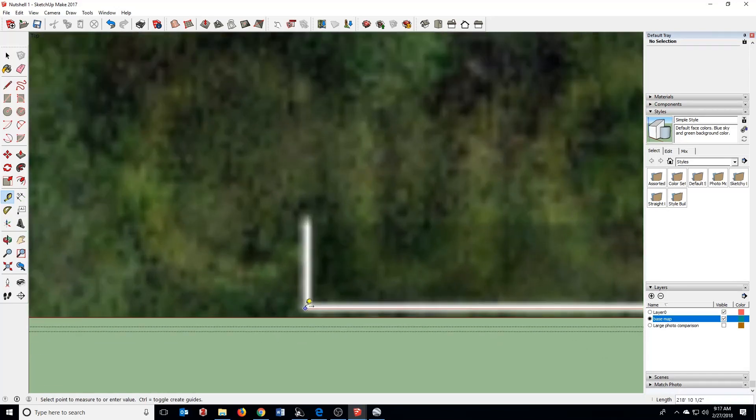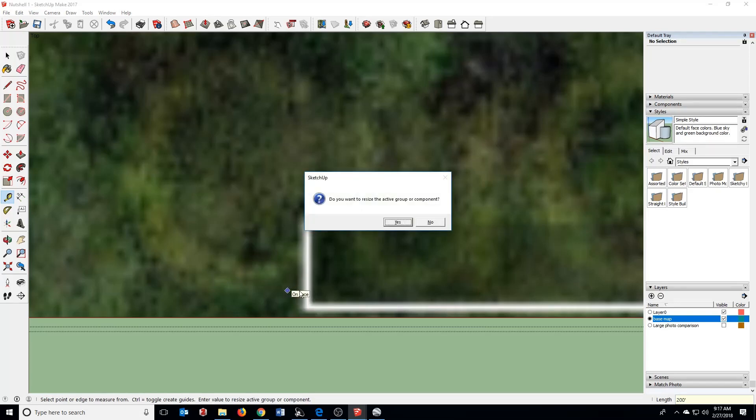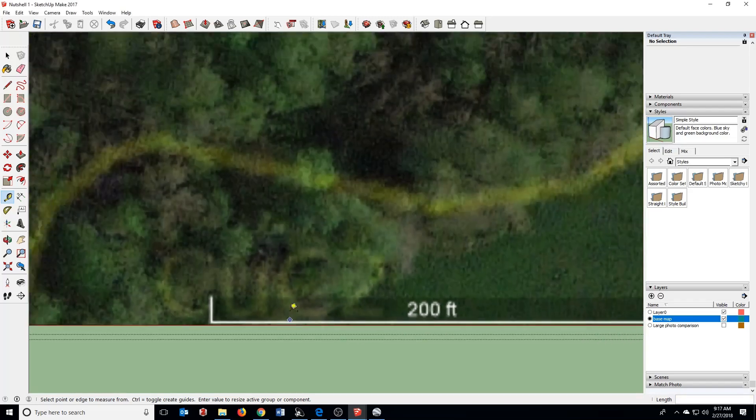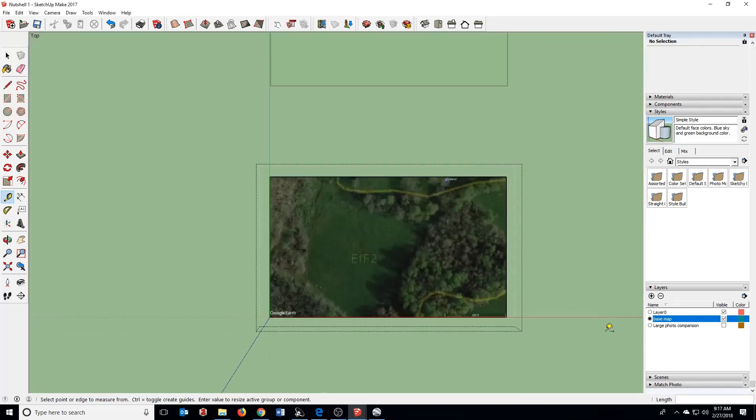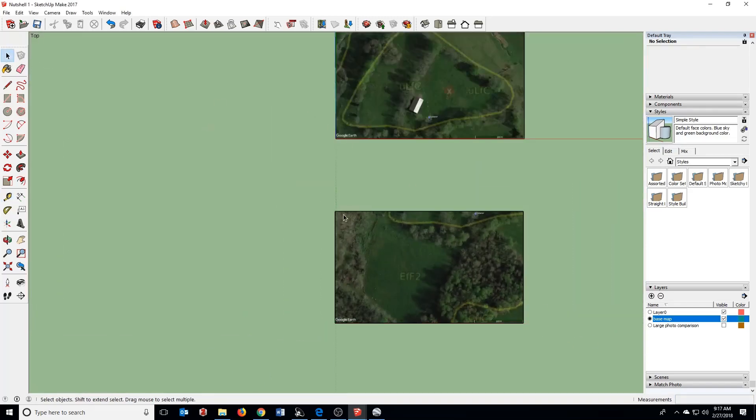So we're just going to do the same thing. Drag it here. We've got the same scale of 200 feet. Type in 200 feet. Hit yes. And now we've got our two images that should be scaled correctly.